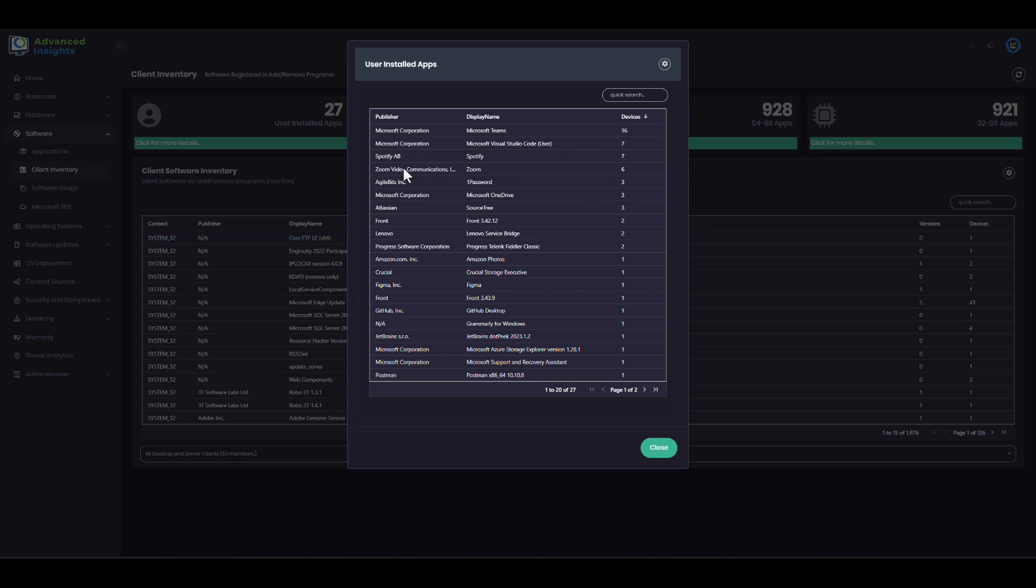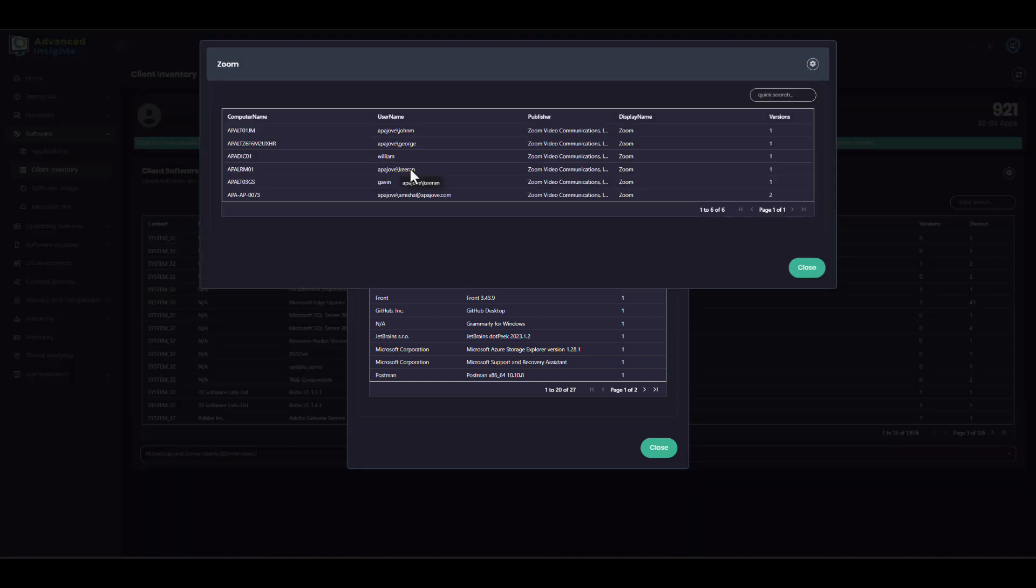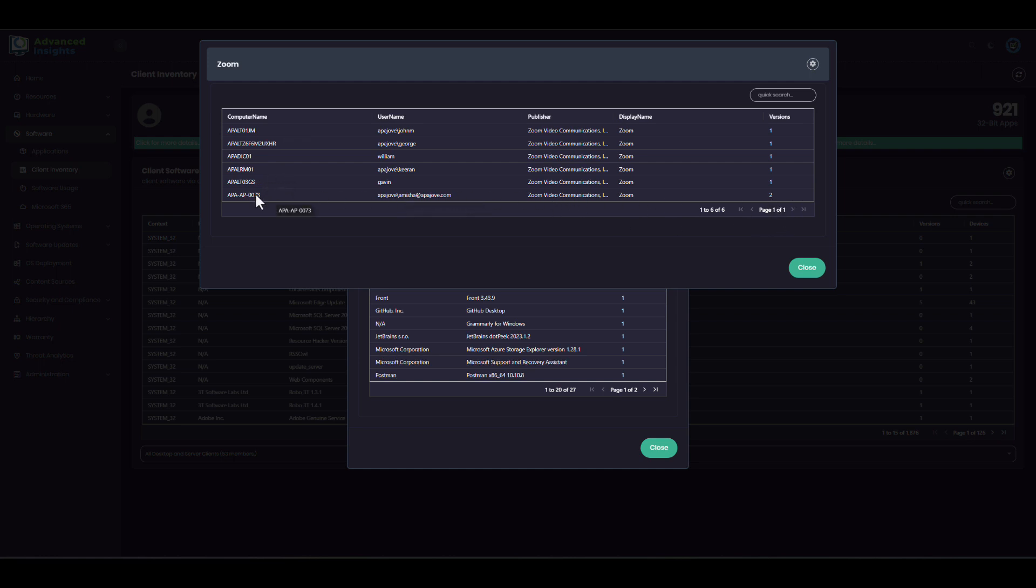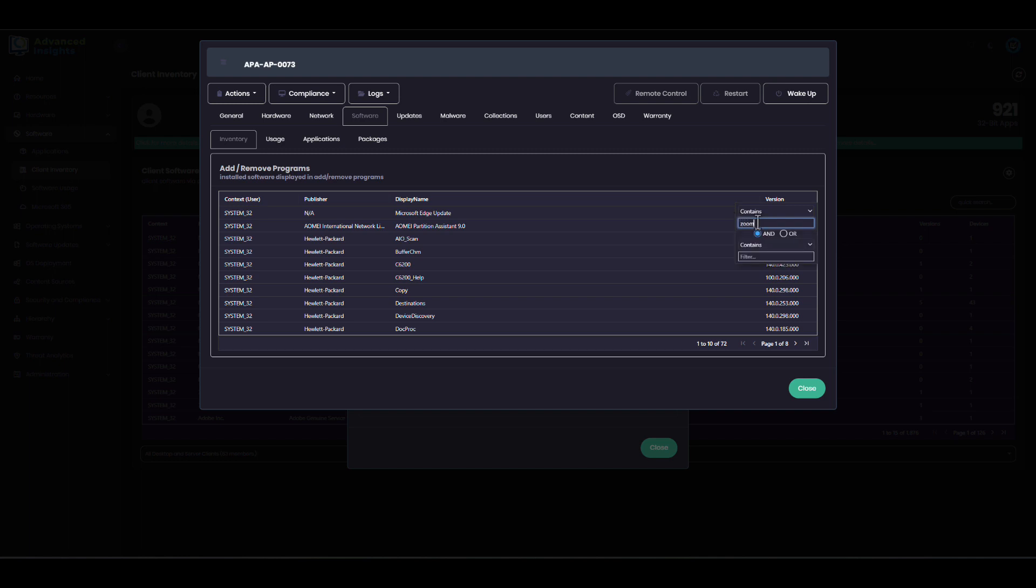For example, if I want to see all these per-user-installed versions of Zoom, then I can drill in and see specifically which machines these are on and how many different versions might be installed on that machine. I can drill in to an individual machine and see the specifics about those applications.